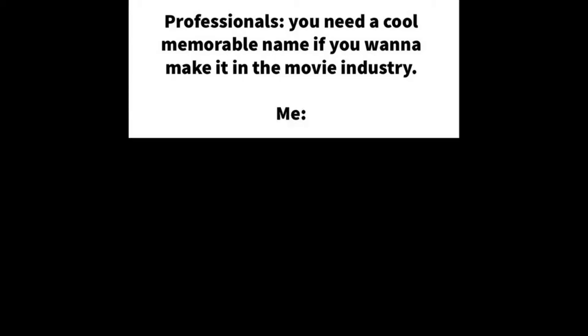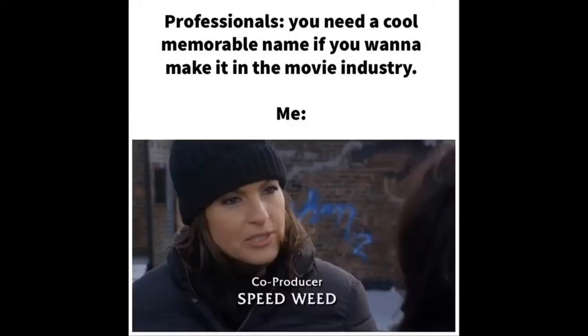Professionals. You need a cool memorable name if you wanna make it in the movie industry. Me. Speed weed.